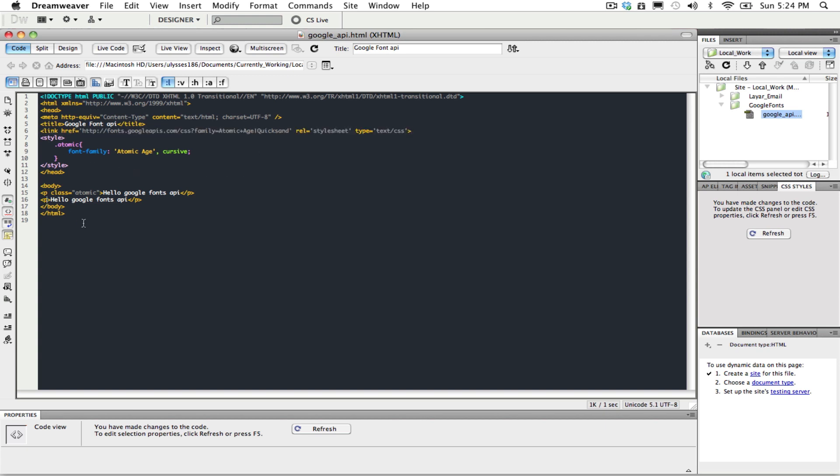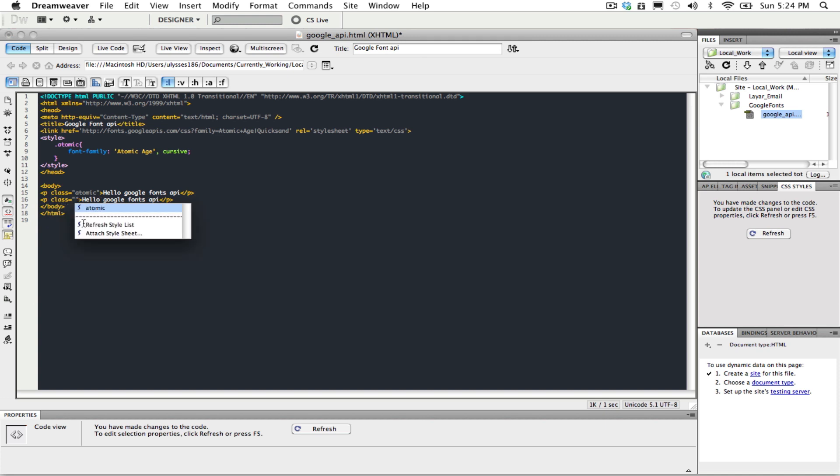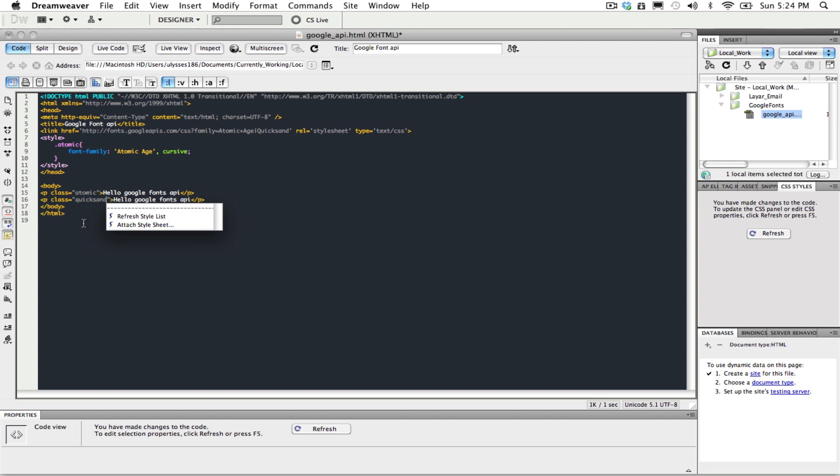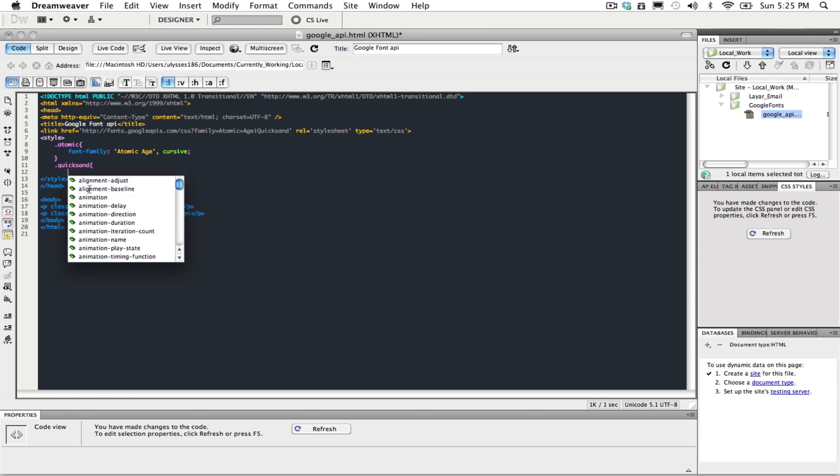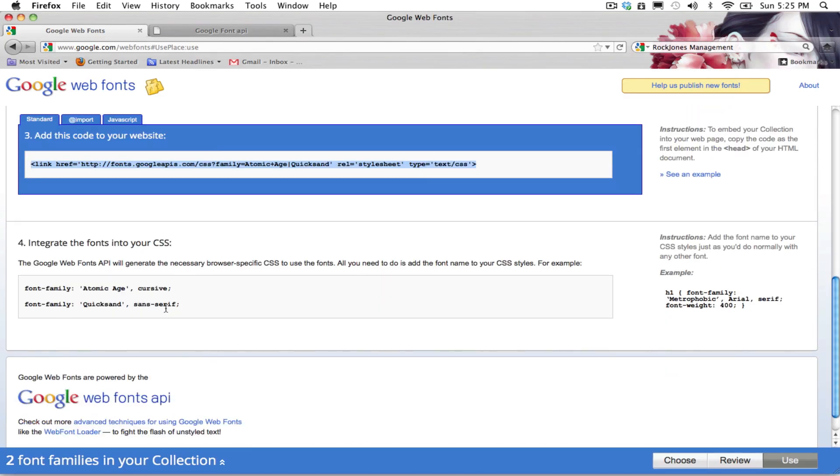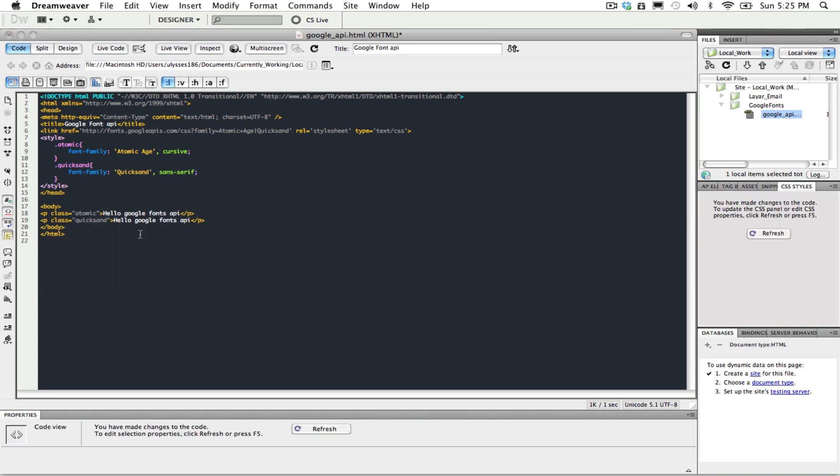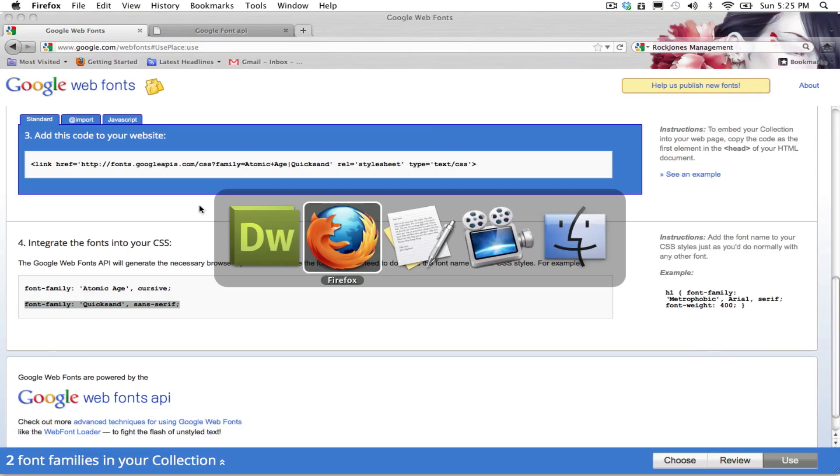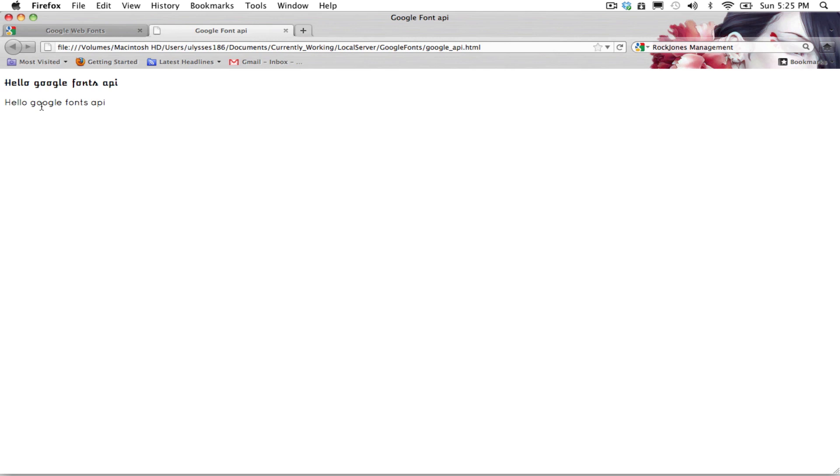And we can address the other one by Quicksand. And it's the same as the other one. Here they give you the two tags here, so you can choose either one. But for now we're going to use the Quicksand and we're going to put it here. And now they both should have different fonts. And here you go. One showing the Atomic and the other one showing the Quicksand.